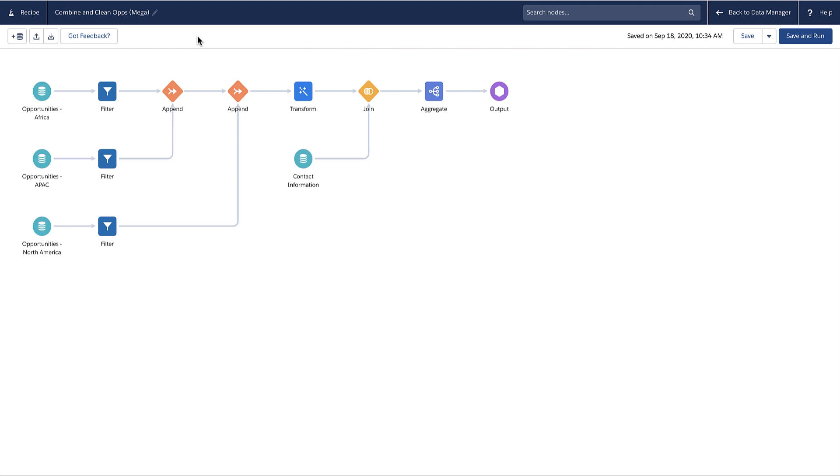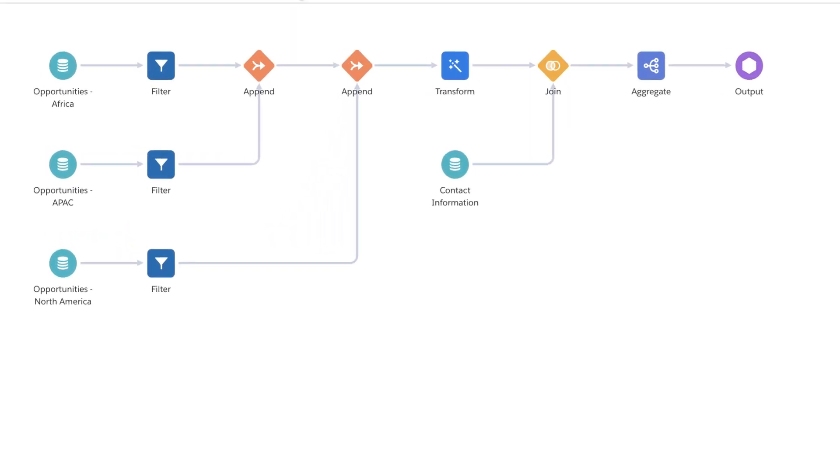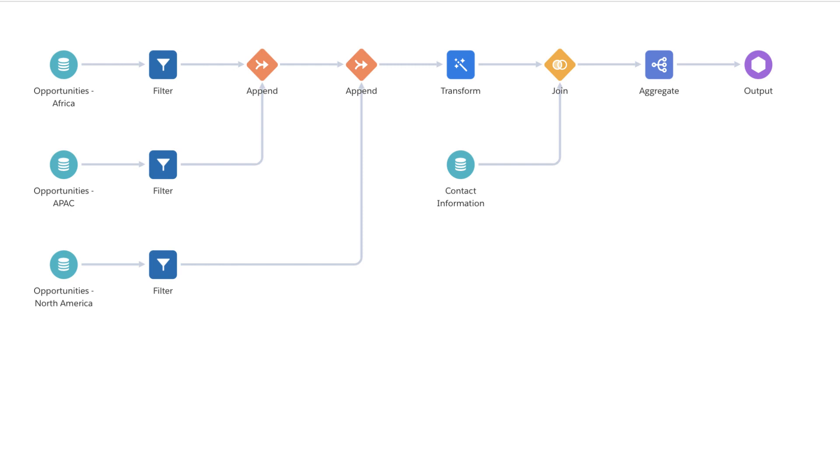For example, to gain insights about global sales, this sample recipe combines sales opportunities from Africa, APAC, and North America, cleans and enriches the data, and then loads the results into a dataset.